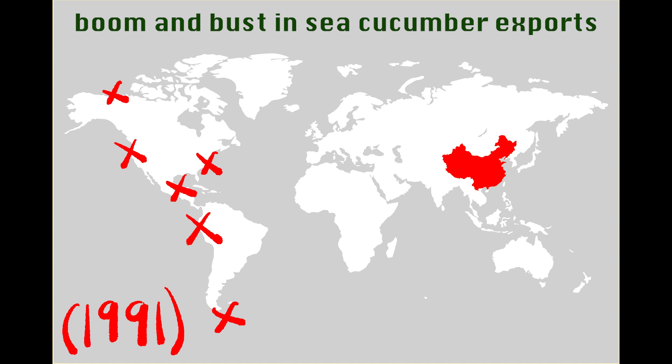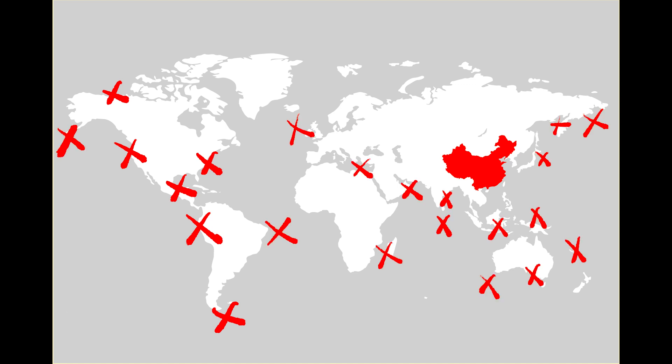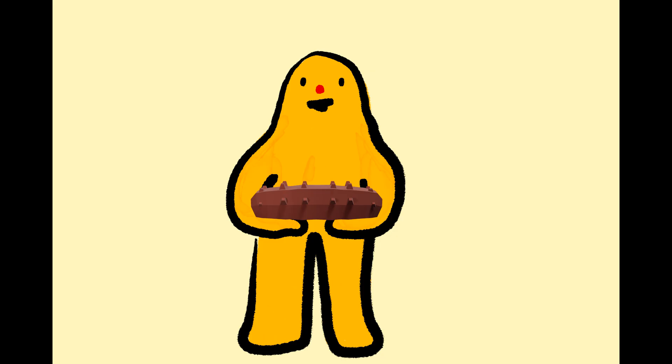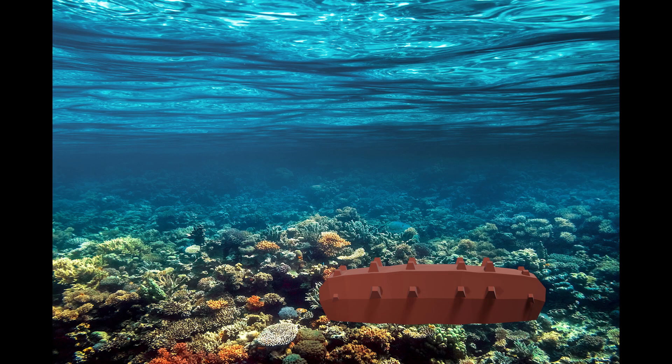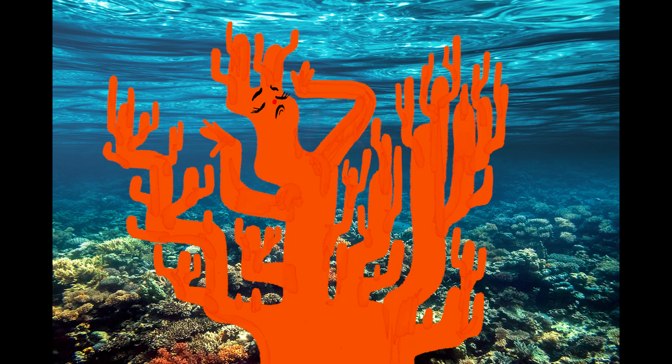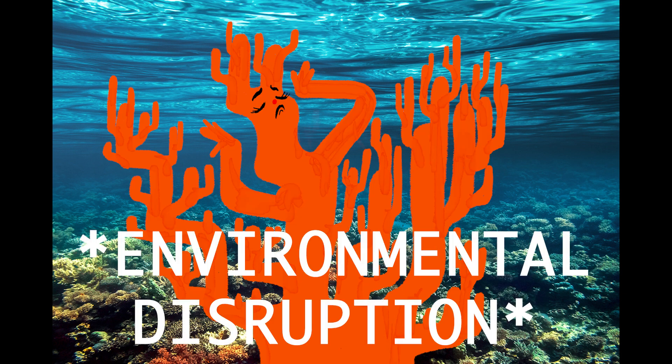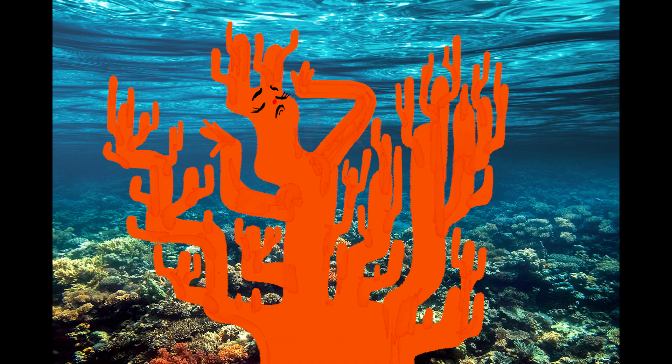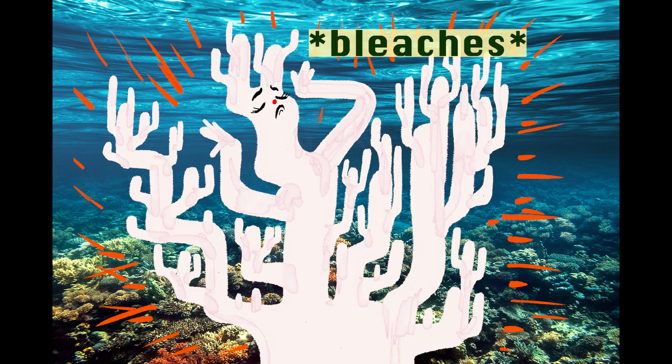So that's not great if you're these people trying to make a living but also this is not great for those aforementioned ecosystems which the sea cucumbers typically keep clean. Especially in coral reefs where all the animals and plants are super sensitive any sort of environmental disruption is kind of really bad.